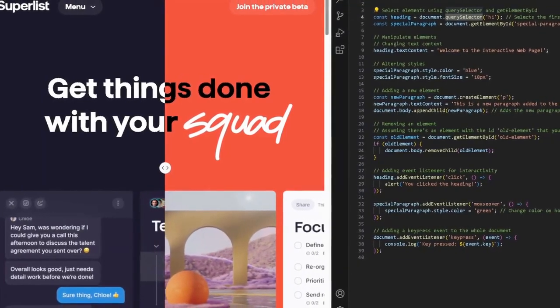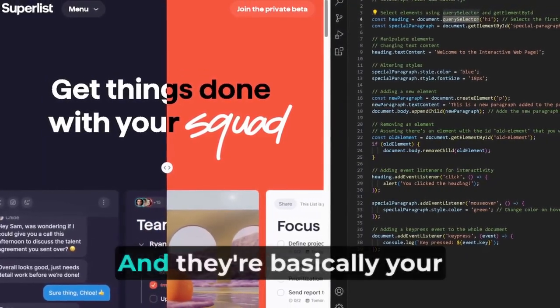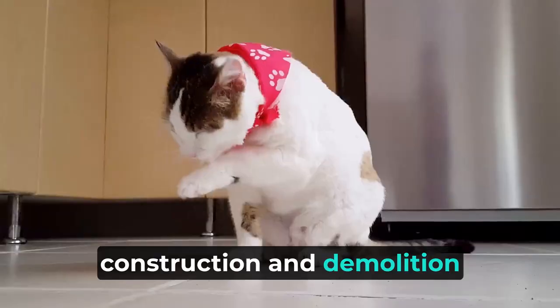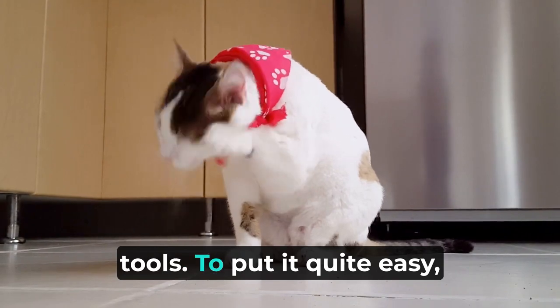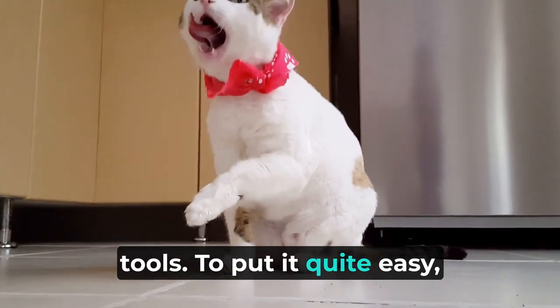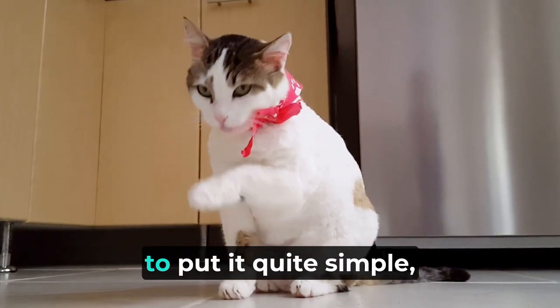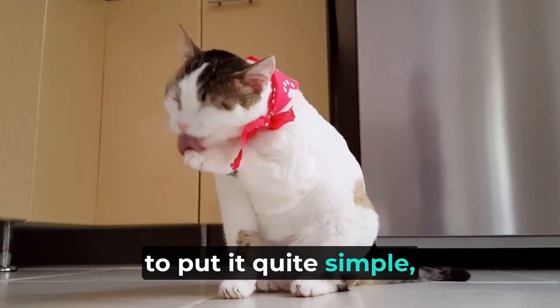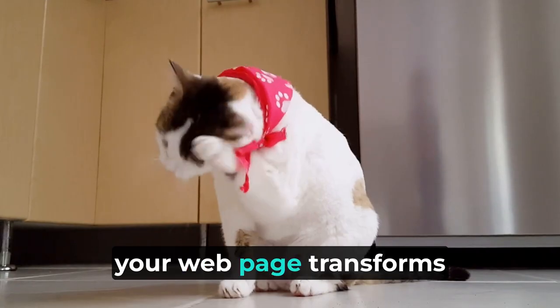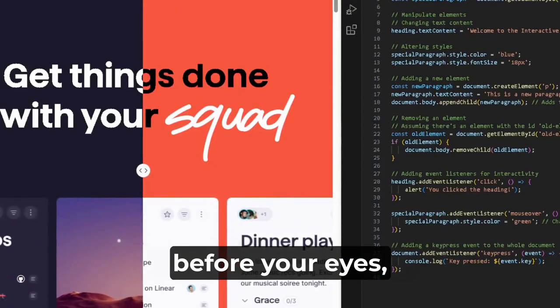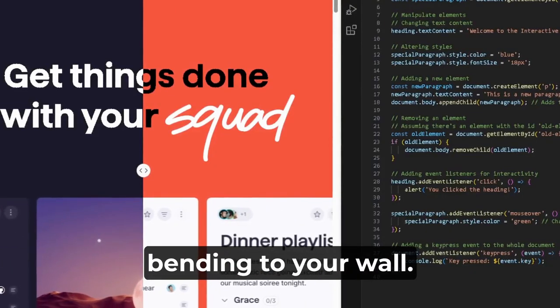And they're basically your construction and demolition tools, to put it quite simple. Your webpage transforms before your eyes, bending to your will.